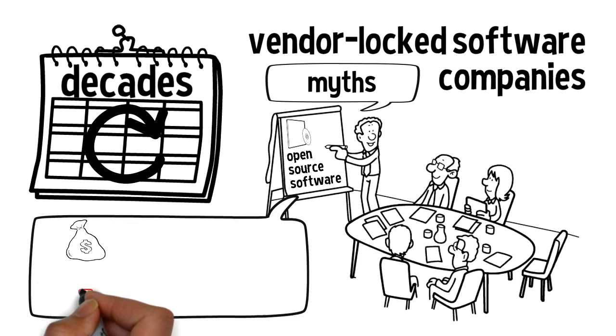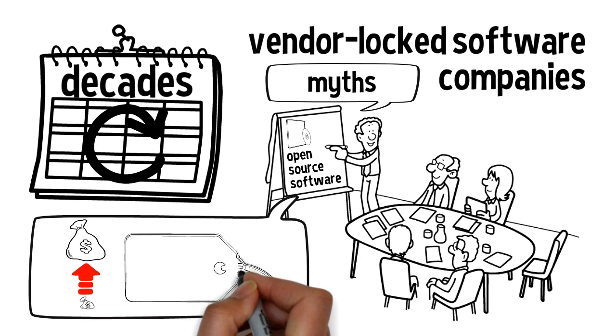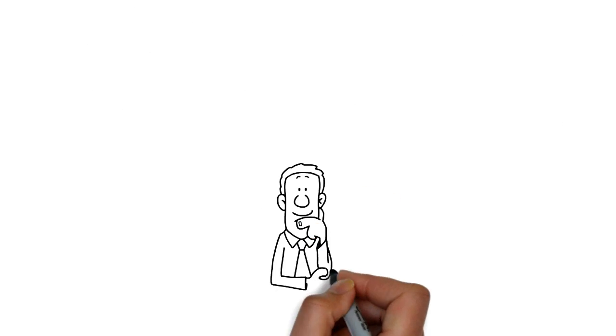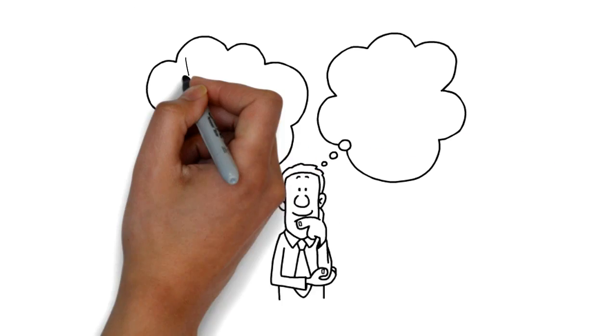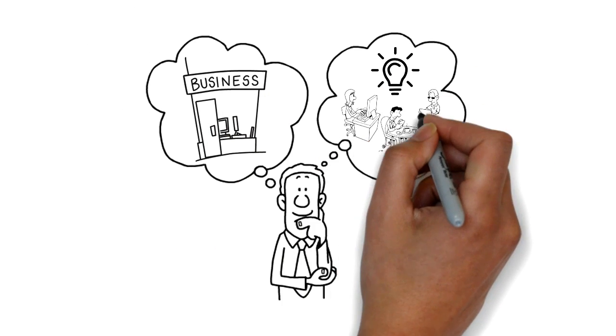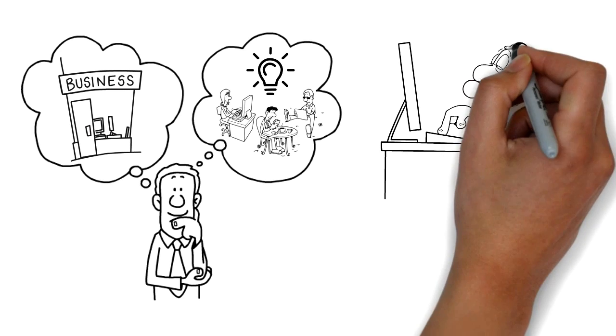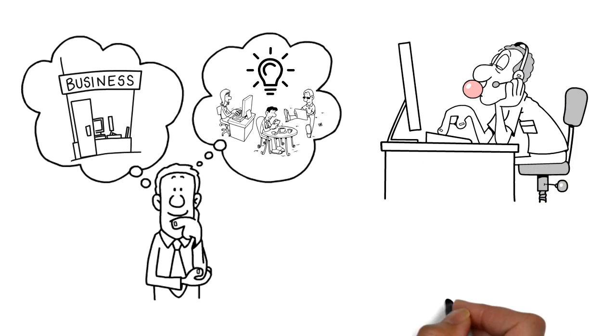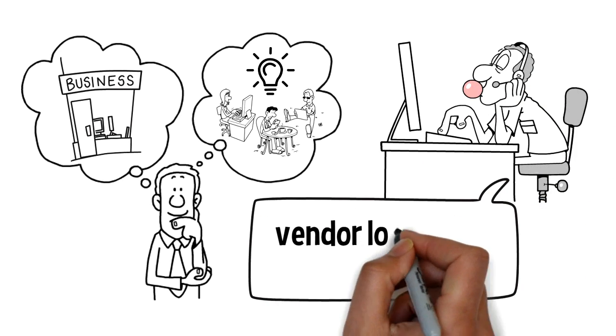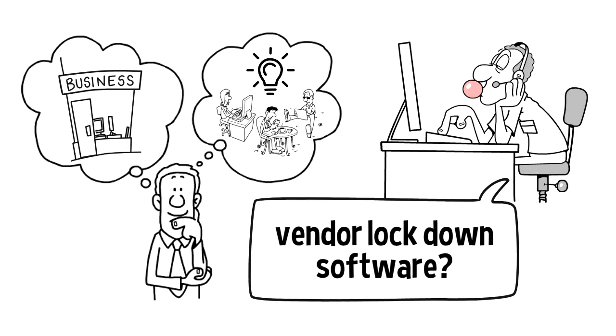Most times, it's simply to justify their high price tag. Has your business ever wanted to bring exciting new capabilities to customers, only to find out that your IT cannot deliver because they rely on vendor-locked-down software?